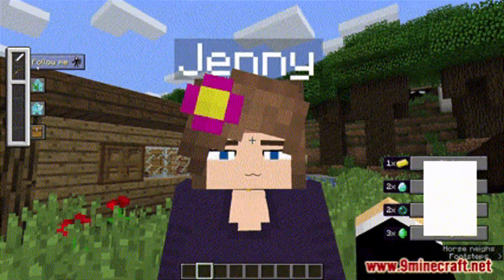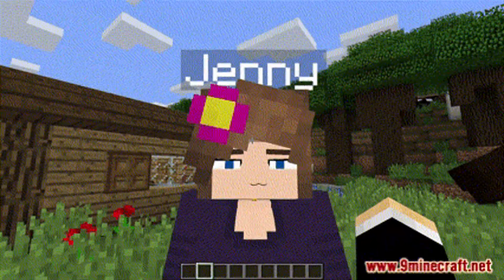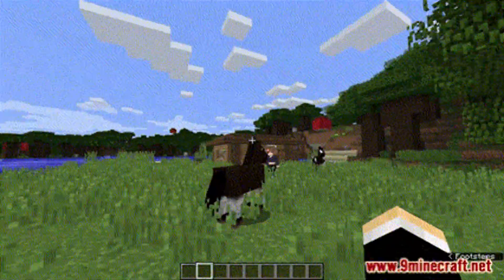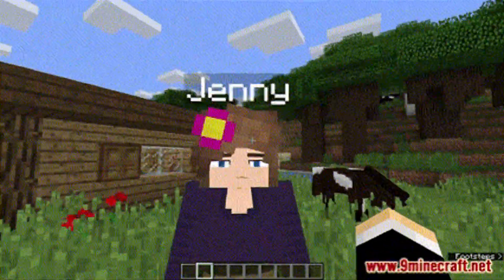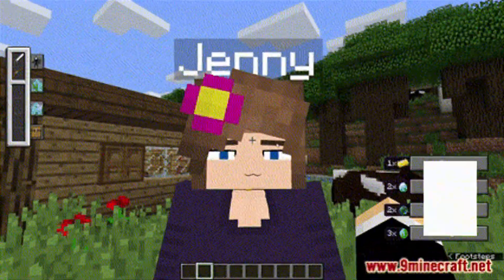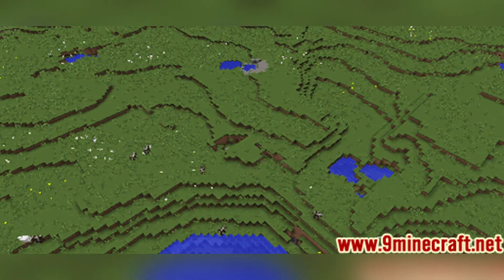Rename this new profile as desired, then select 1.12.2 for both the Minecraft and Forge versions. Right-click on the newly created profile and select Create. Select Open Folder, then navigate to the Mods folder.